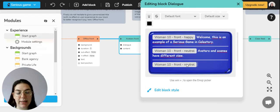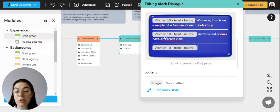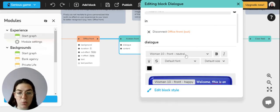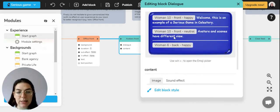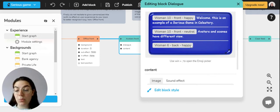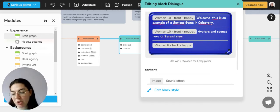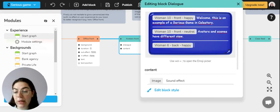Then choose the character that you want to be interacting. For example, here we can change to woman 6 instead of woman 10, and that will make the two women interact with each other. Then you'll just have to type which of the line you want them to say.